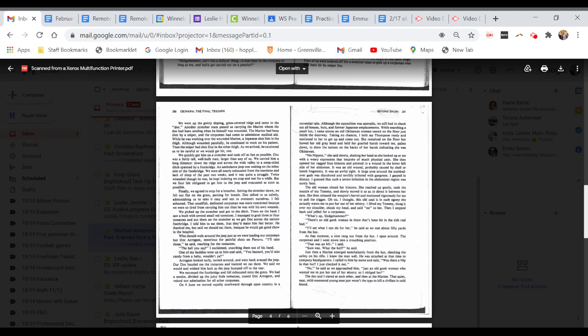On the 4th of June, we moved rapidly southward through open country in torrential rain. Although the opposition was sporadic, we still had to check all houses, huts, and former Japanese emplacements. While searching a small hut, I came across an old Okinawan woman seated on the floor just inside the doorway. Taking no chances, I held my Thompson ready and motioned her to get up and come out. She remained on the floor but bowed her old gray head, held her gnarled hands toward me, palms down, to show the tattoos on the backs of her hands indicating she was Okinawan. No Nippon, she said slowly, shaking her head.